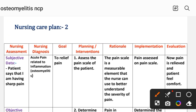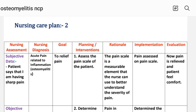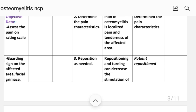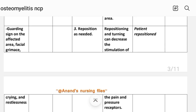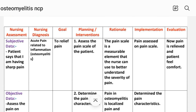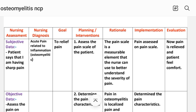Nursing care plan number two. Nursing assessment — subjective data: patient says 'I am having sharp pain.' Objective data: assess the pain on a rating scale; guarding signs on the affected area, facial grimaces, crying, and restlessness. Nursing diagnosis: acute pain related to inflammation secondary to osteomyelitis. Goal: to relieve pain.